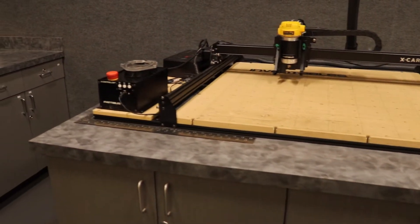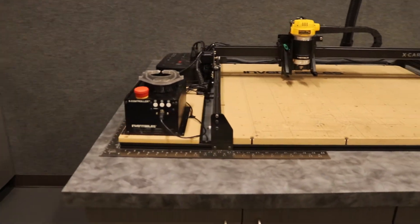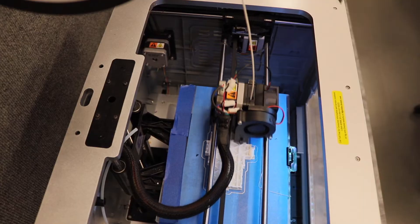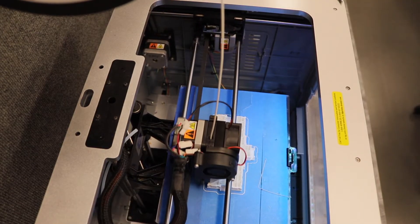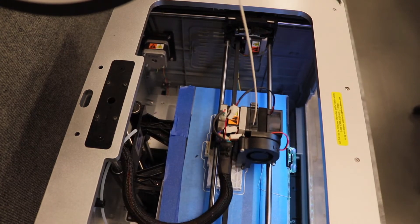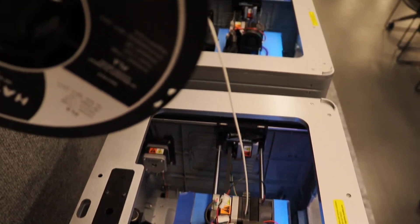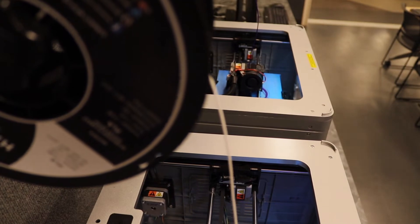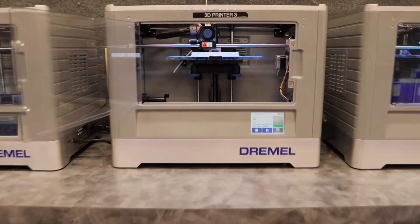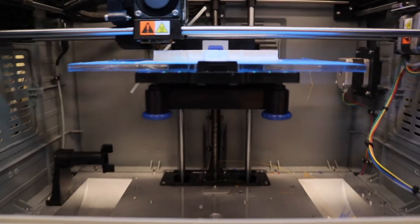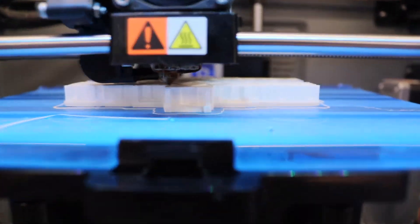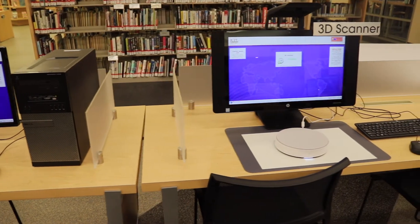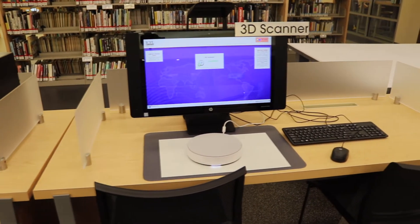In our computer lab area, we do additive manufacturing. Some of the things you can do with that is we have four 3D printer stations where you can download a model and print it up to take home with you. We also have a 3D scanner called an HP Sprout.